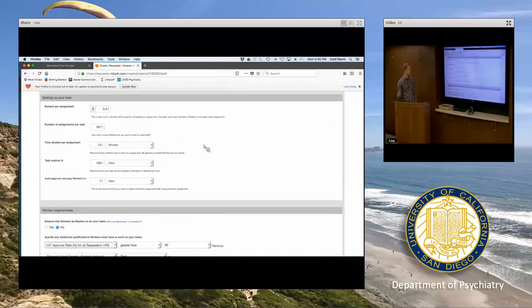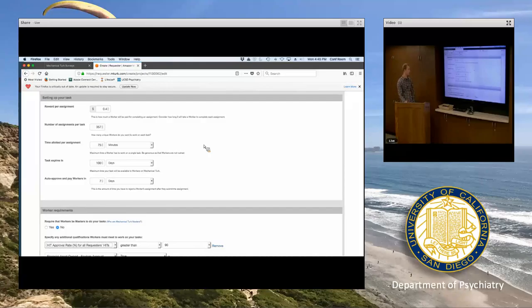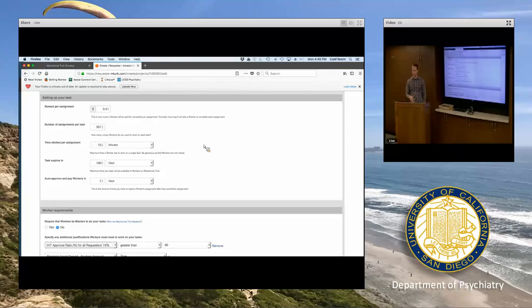You can also change how much time you're giving people to complete it. You can also have the task expire in a certain number of days, so if you haven't reached your 1,000 participants in two weeks, it just closes and you get the data from all the people who have completed it so far. Auto-approve and pay workers is how much time you have after completion to check if their data are valid — if seven days go by and you haven't checked, it will just automatically pay them from your account.